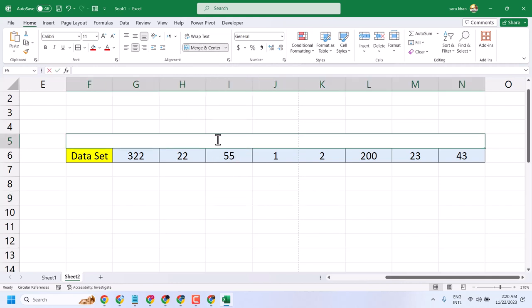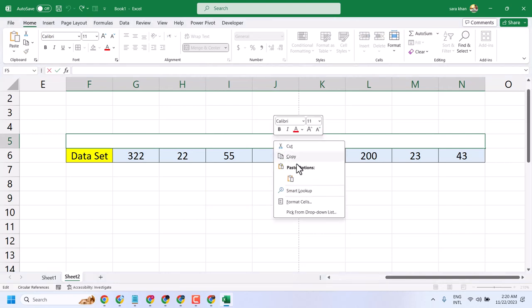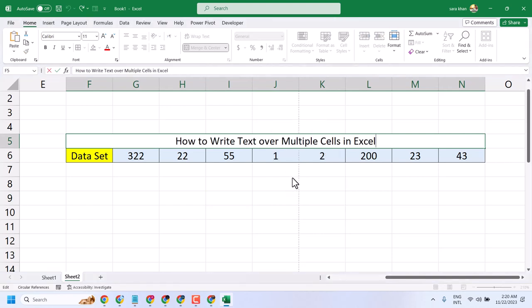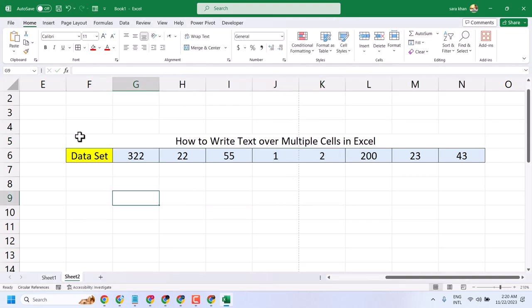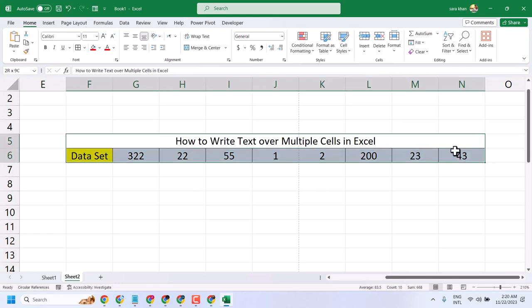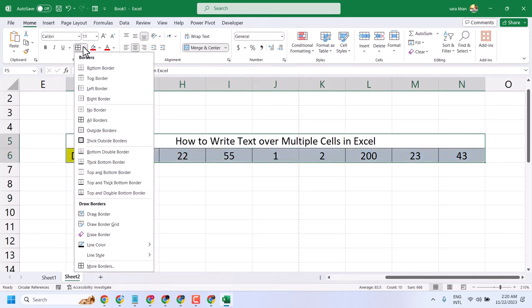Now double click here and type your text. Then select the cells and choose all borders.